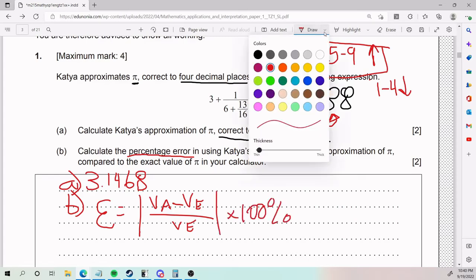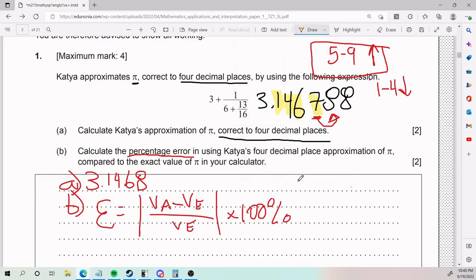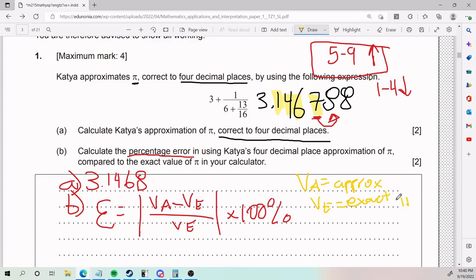Just make sure that you are organized in your steps. The VA we said was approximate. The VE is the actual or exact value. So exact is going to be pi on the calculator. Our approximate value is going to be 3.1468, which is from part A.